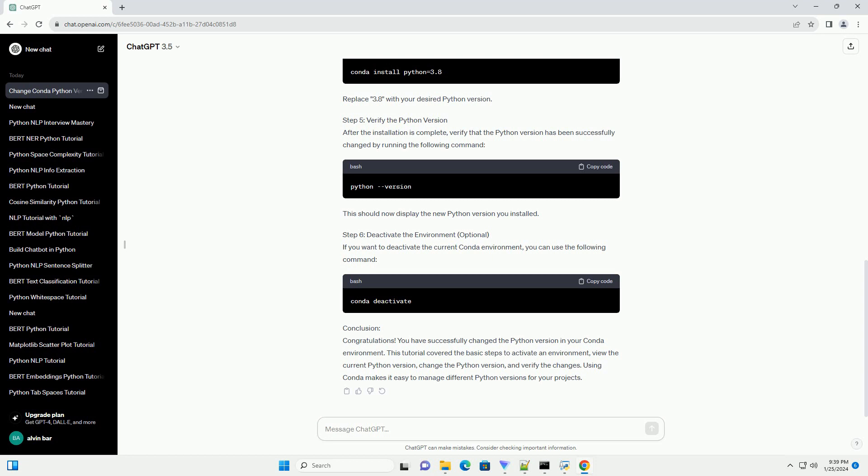Conclusion: Congratulations! You have successfully changed the Python version in your Conda environment. This tutorial covered the basic steps to activate an environment, view the current Python version, change the Python version, and verify the changes. Using Conda makes it easy to manage different Python versions for your projects.